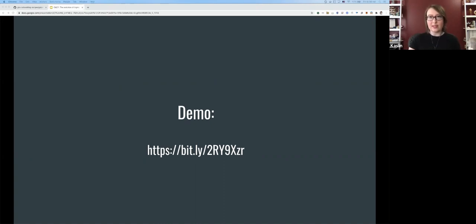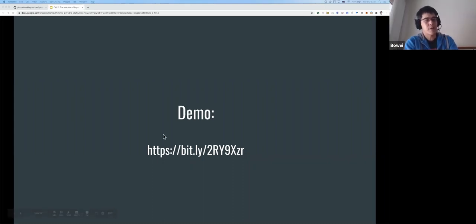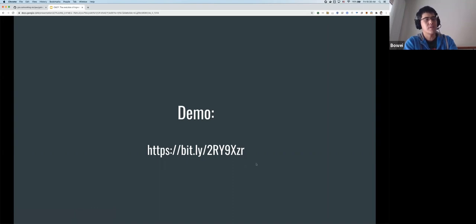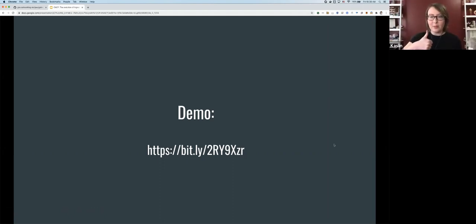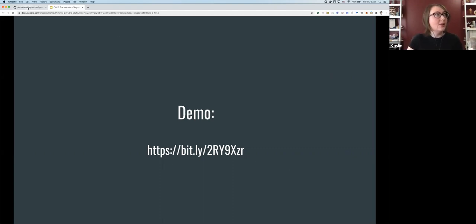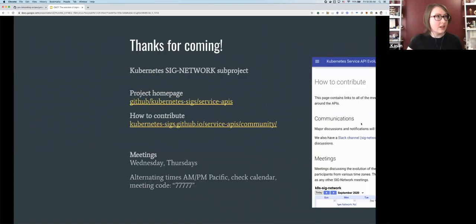One important note: even though Bowie and Kaslin are both from Google, this is an open-source effort with many vendors involved. It's a sub-project of SIG Network with broad participation, and the goal is to create a portable standard. The demo repository is available on GitHub at google-cloud-platform/gke-networking-recipes/gateway.